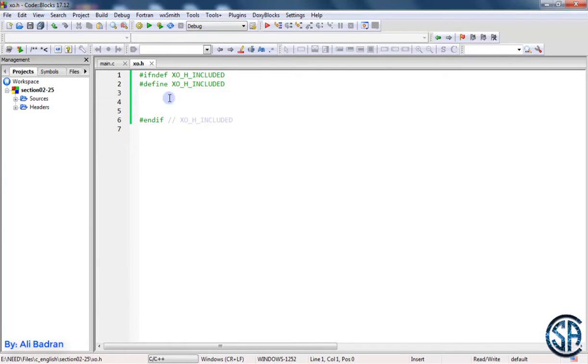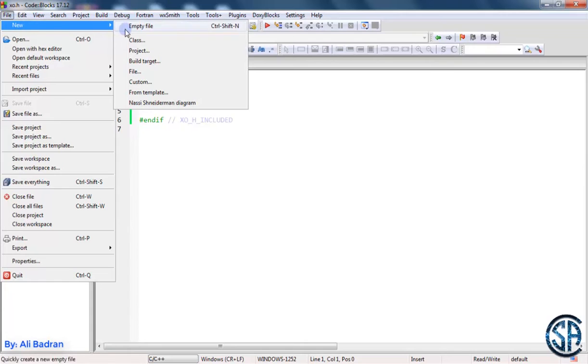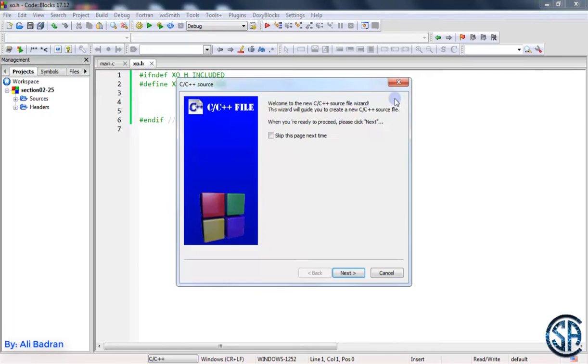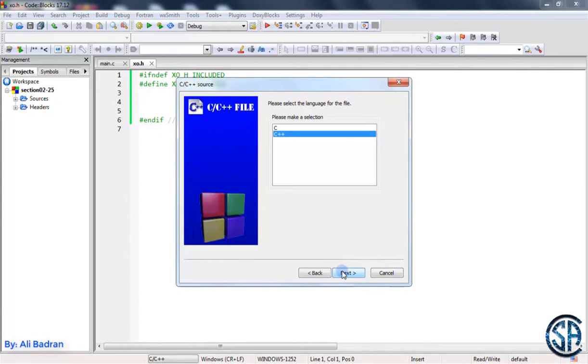Now we want to add another file. Go to File, New File, and now press on C/C++ source. Now we press Go, skip this, Next.